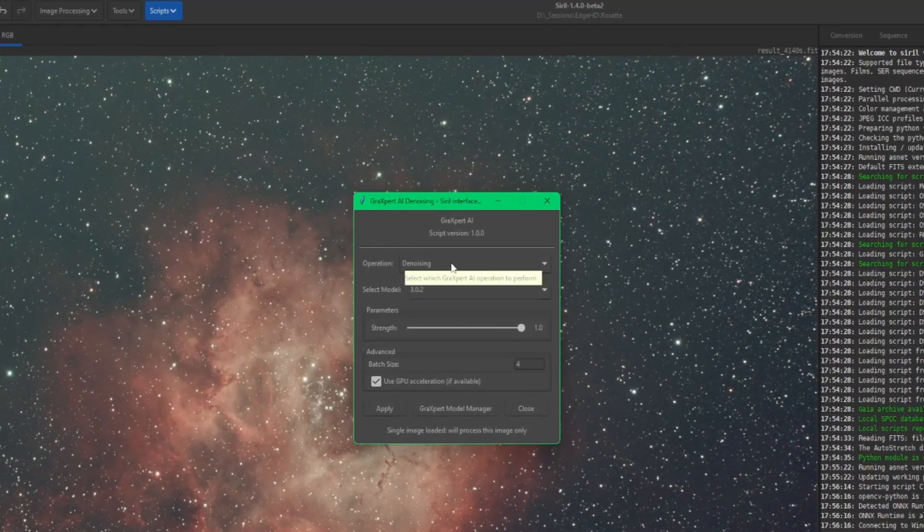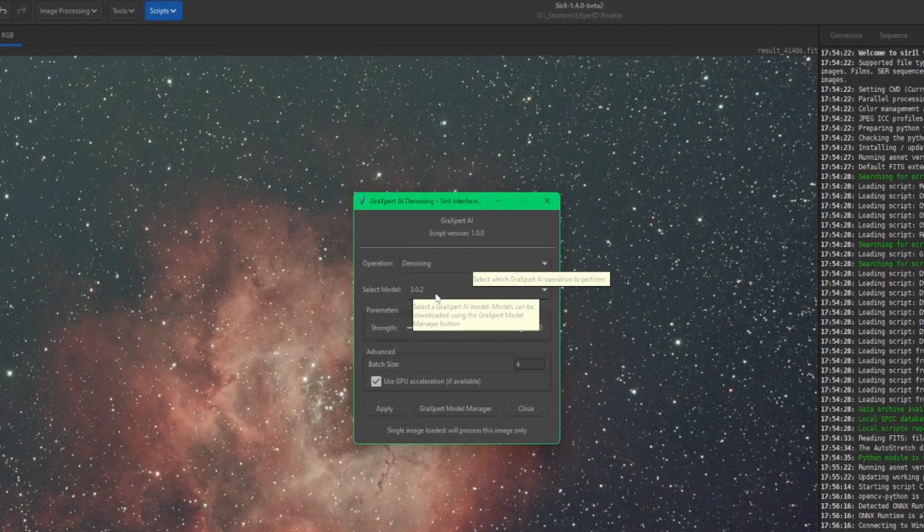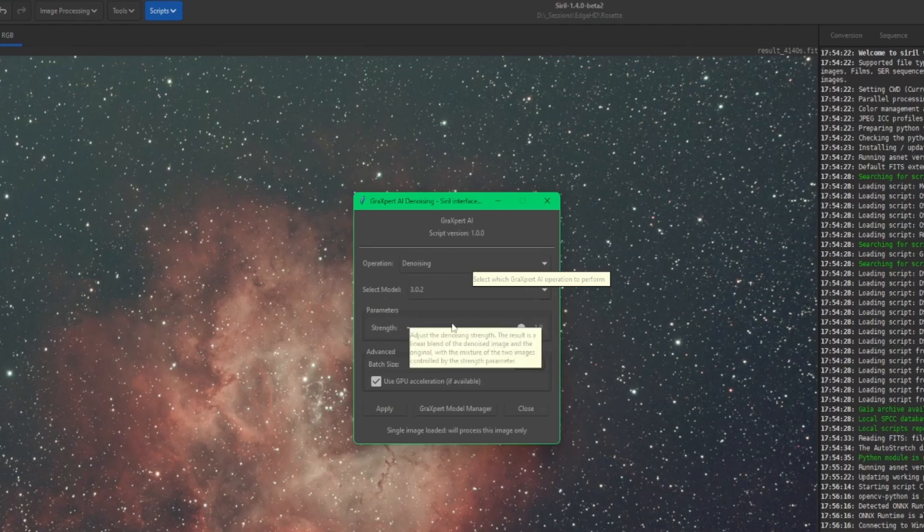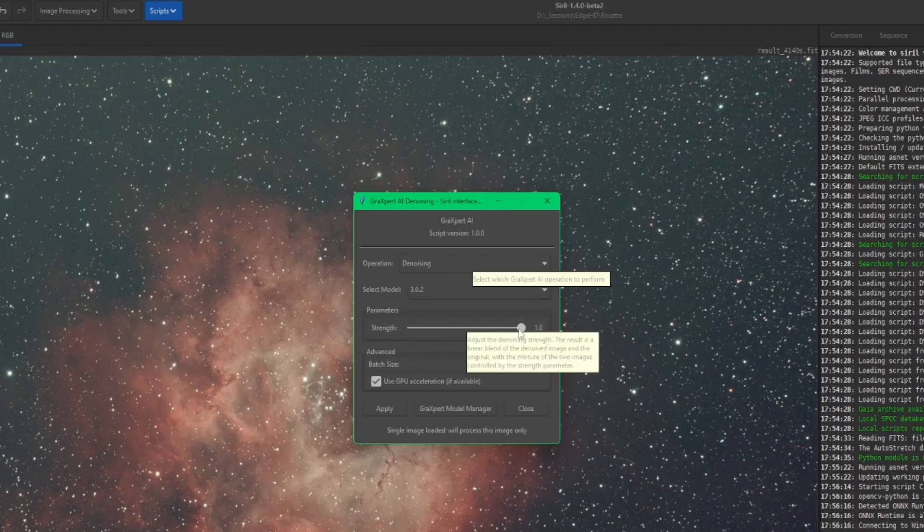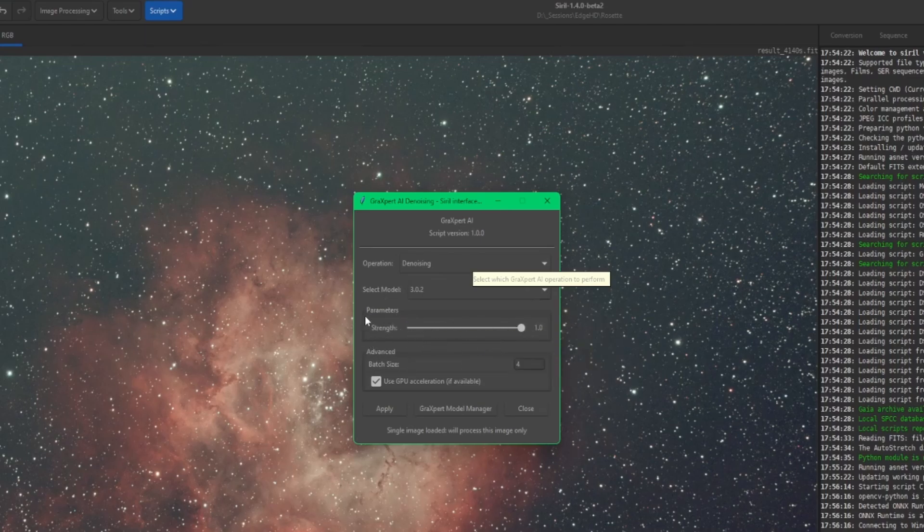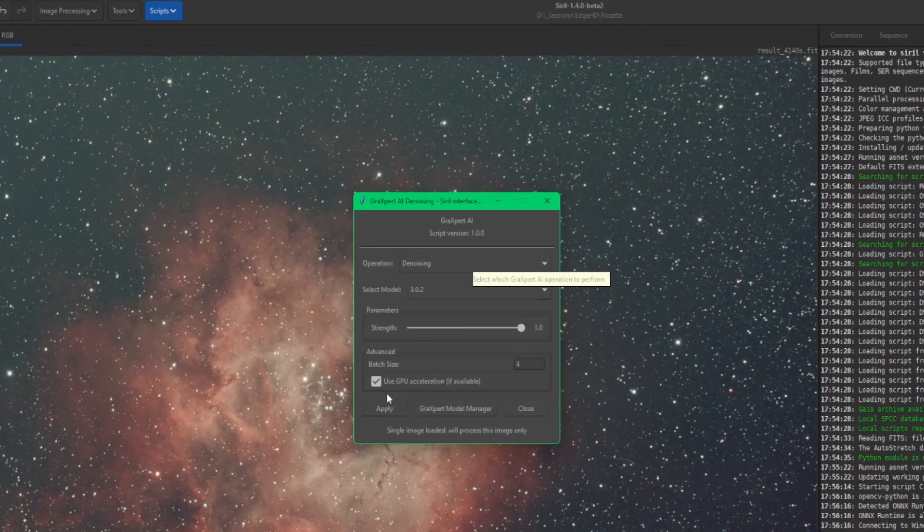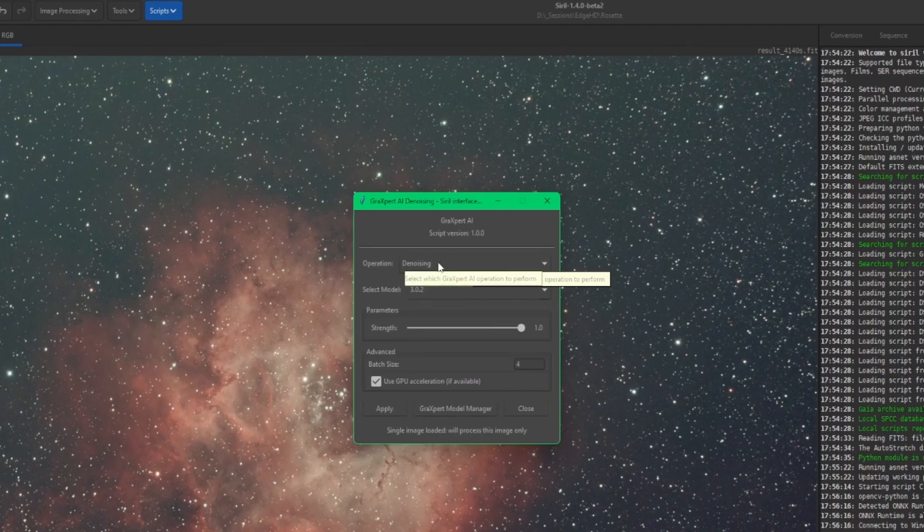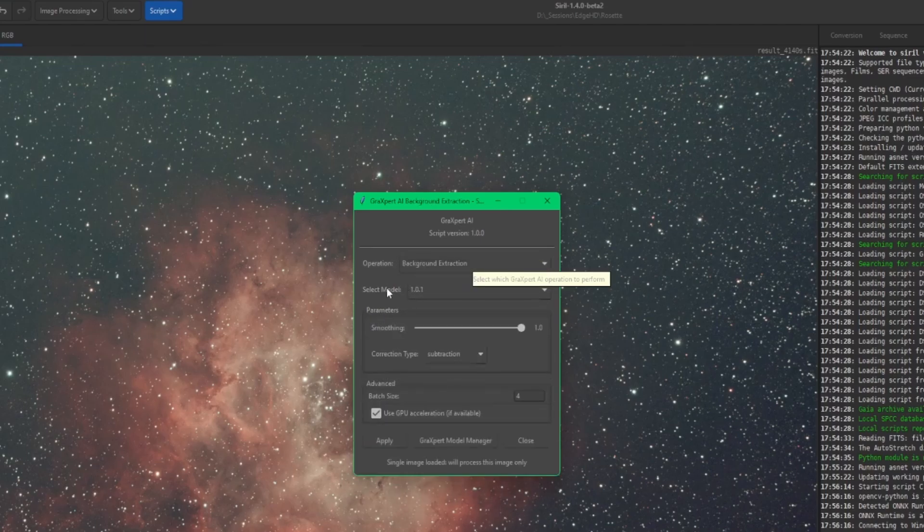So under operation, we have denoising and background extraction. We have model selection. So the AI models that you currently have installed, we'll go over that here in a second. Your parameters, so your strength for both denoising or background extraction, depending on the operation that you have selected. Batch size, which usually you just leave it at four. And then our GPU acceleration.